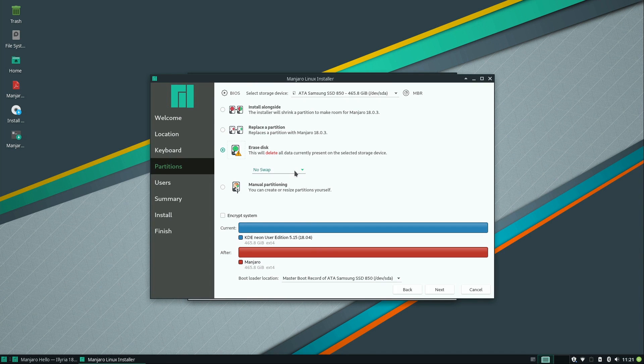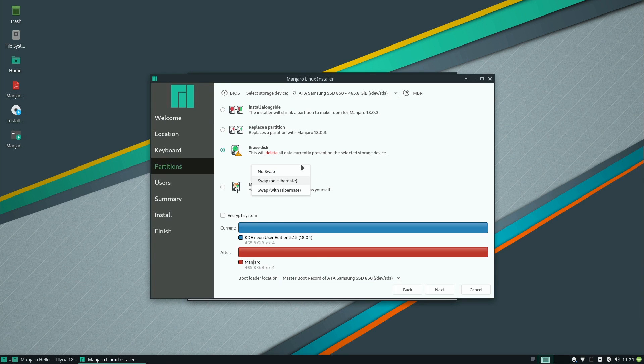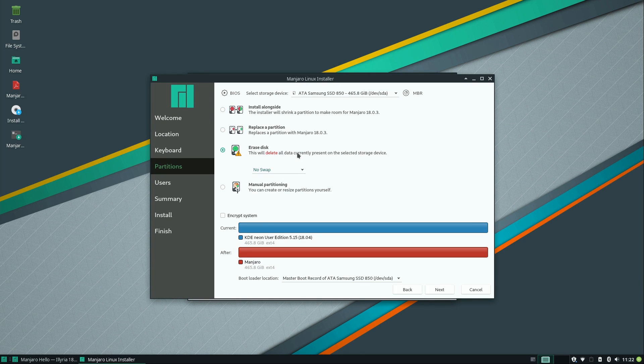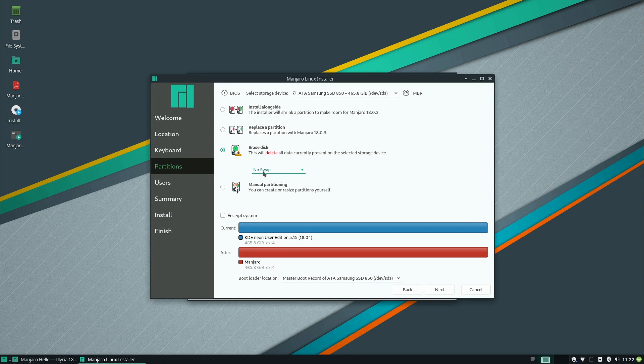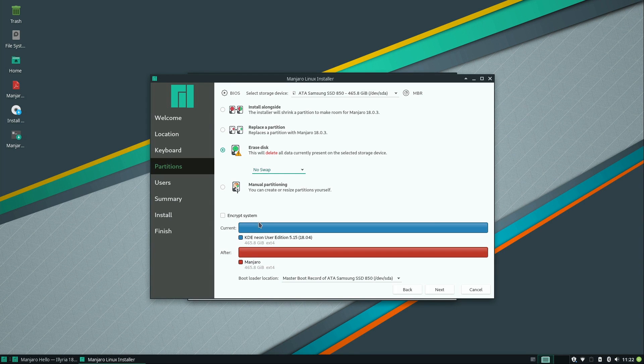So you can actually choose if you want swap or not. That's up to you. That basically takes place of RAM. If your machine is low on RAM, maybe that might be something you might want to do. There's other options here I'm not going to get into. You can install alongside your current operating system, replace a partition. You can also encrypt your drive as well if you're concerned about privacy. But I'm going to go ahead and click next.